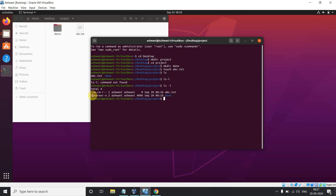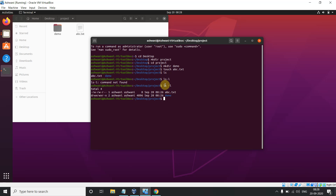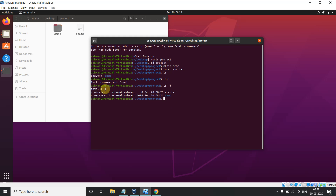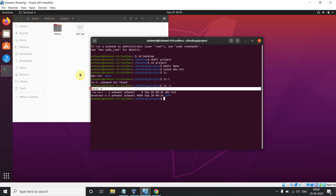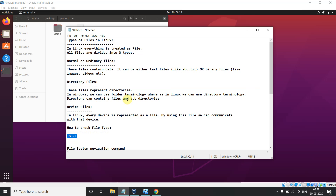The 'ls -l' output shows you details — don't worry about the first character for now; that indicates file type, and we will cover what it all means in coming videos. So 'ls' gives a basic list of directories, and 'ls -l' gives the full detailed list. I'll tell you why it shows 'total 4' — it's 2. Next topic is file system navigation commands.